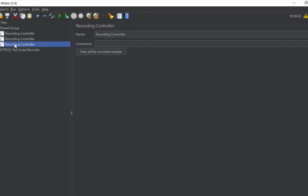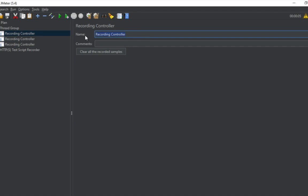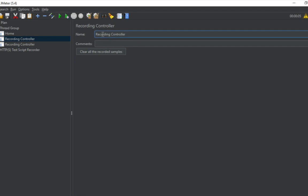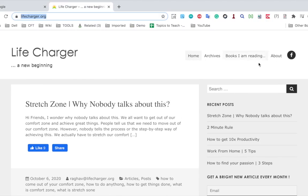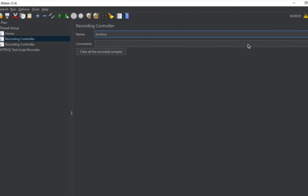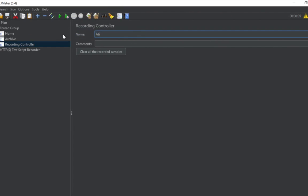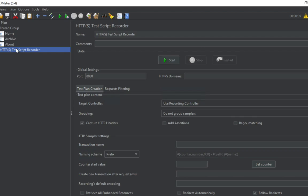The first recording controller I'll name 'Home', the second 'Archive', and the third 'About'. This is optional — it is only to store requests and events from different pages separately. If you do not want to do that, you can still continue without a recording controller.